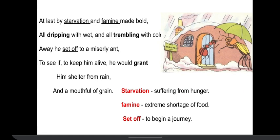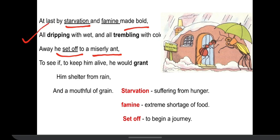Now the cricket decided he will visit — he set off, which means he would go, he will begin a journey to meet a miserly ant. Miserly is an adjective used for someone who rarely spends money. Because of starvation and hunger, it made him bold, made him courageous. And in that winter season when it was all dripping with wet — the snow was falling down and it was raining — and because it was cold, he was trembling, which means shaking. Then he decided to move towards the miserly ant.